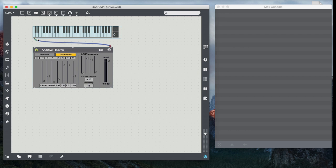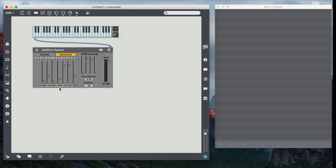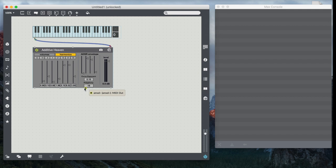So basically we take the MIDI out of the MIDI keys abstraction, shovel it into the additive heaven, and then if we take a look at the outlets for the Max for Live device, we see the left channel 1 and 2 are available, and then the third outlet is for MIDI output if it happens to be a MIDI effect, and the fourth is information. We'll take a look at that in just a second.